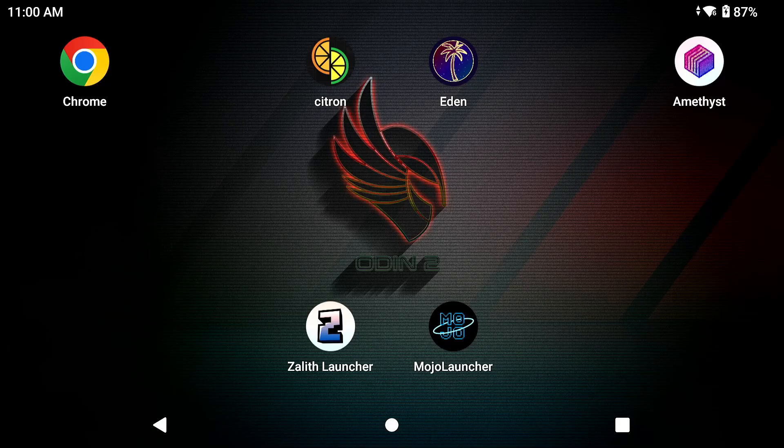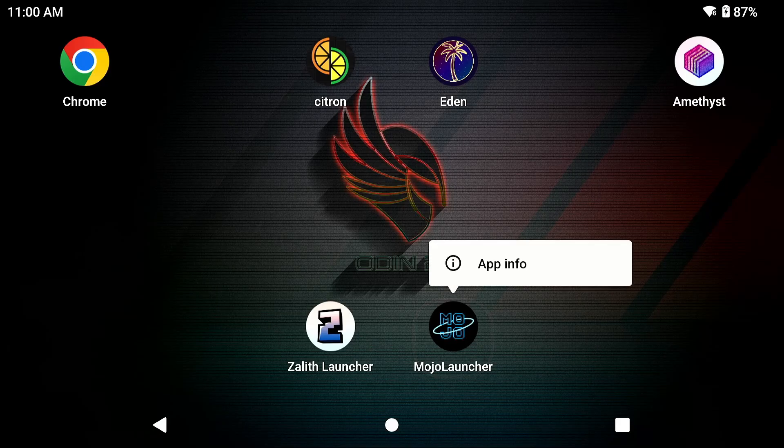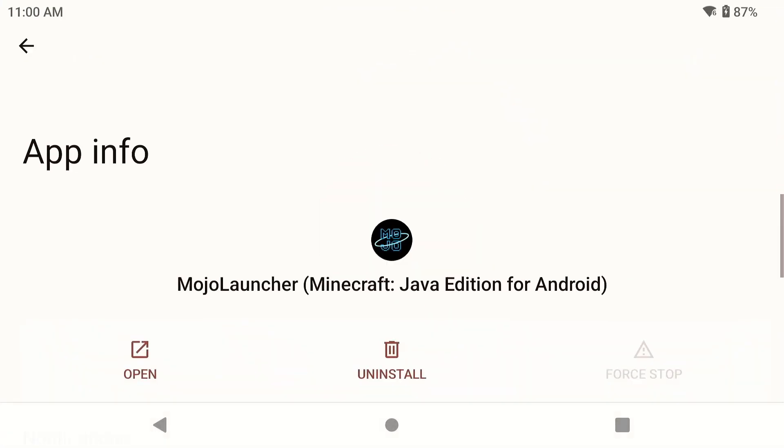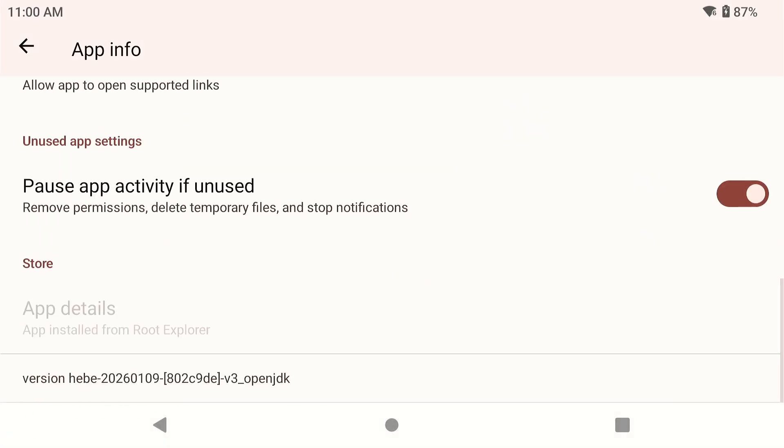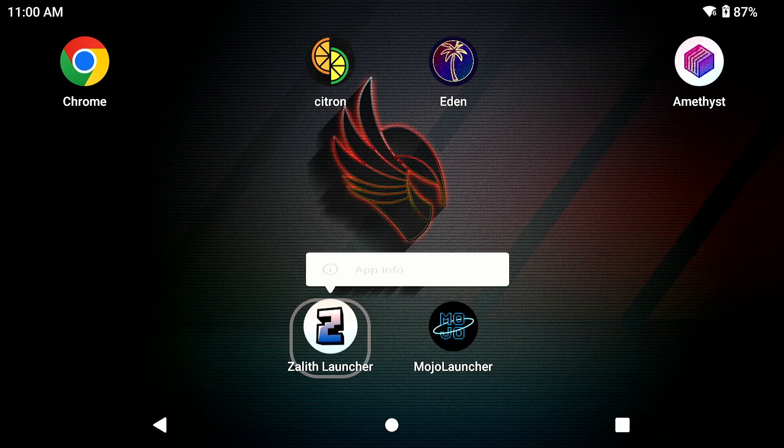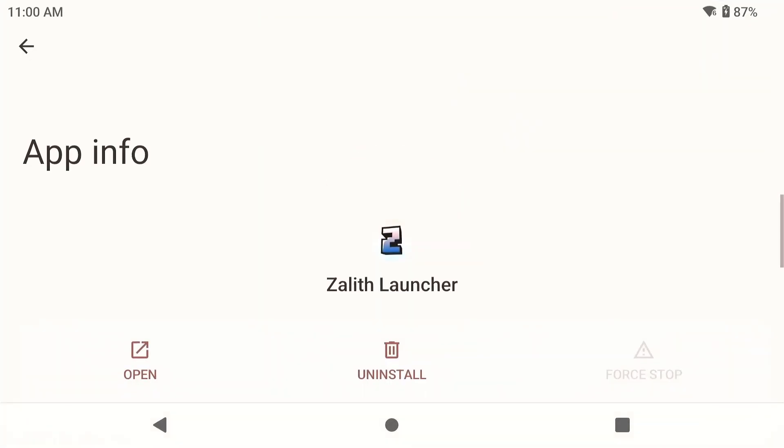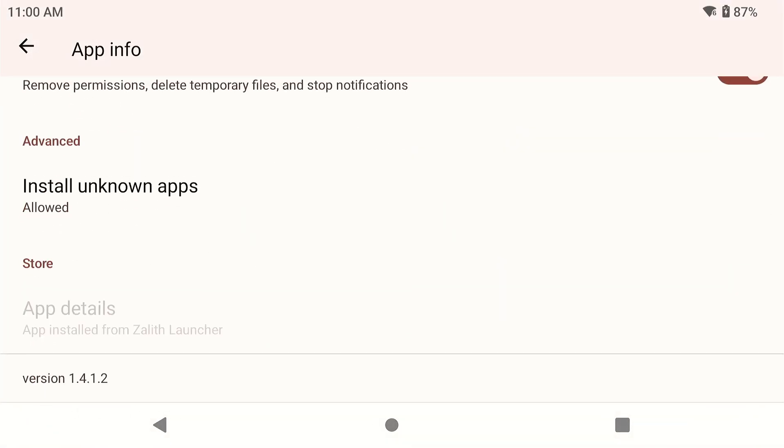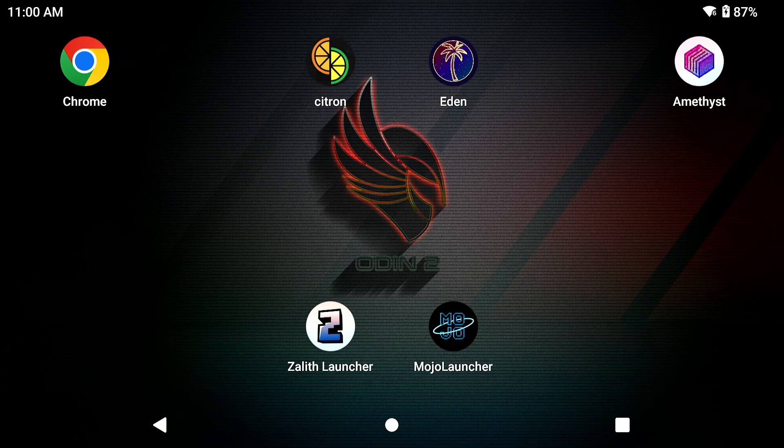So before we begin this test, I'm going to let you know that this is the latest nightly build of Mojo Launcher, which you can find on their GitHub repository as they haven't updated it since October of 2025. And this is the latest version of Zalith Launcher, which is 1.4.1.2.